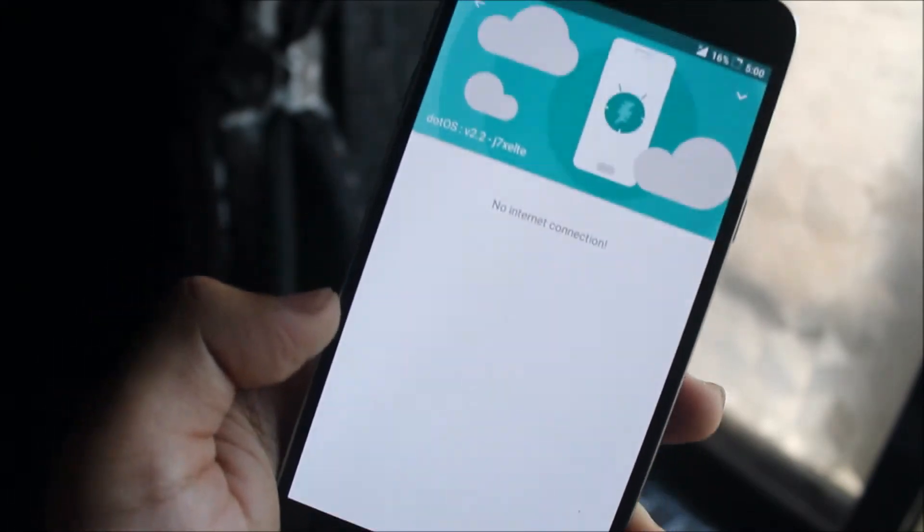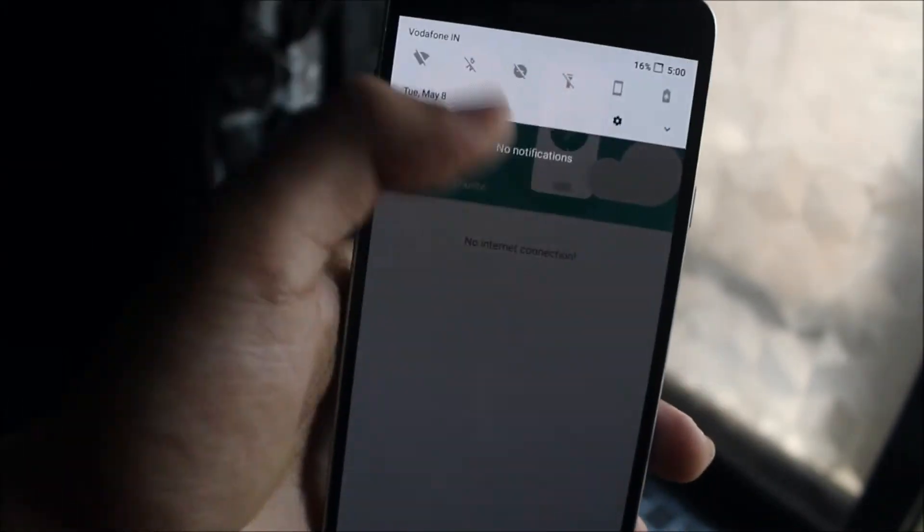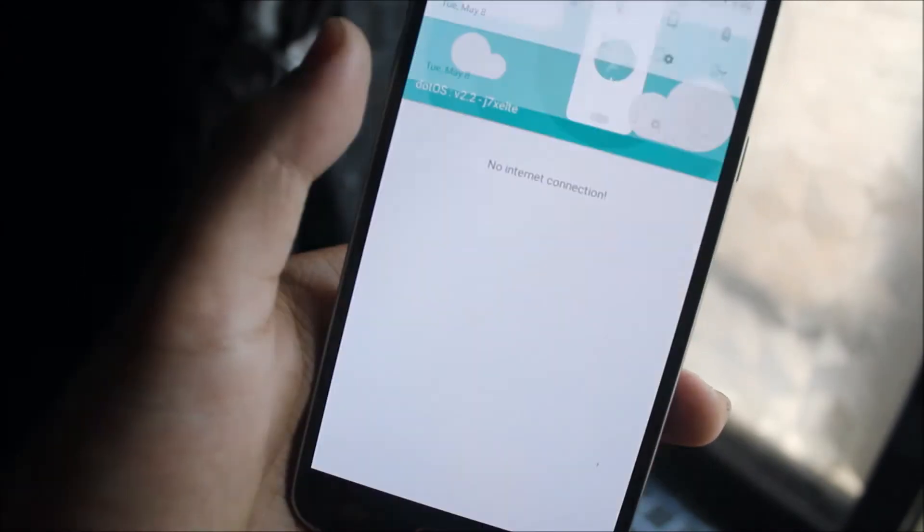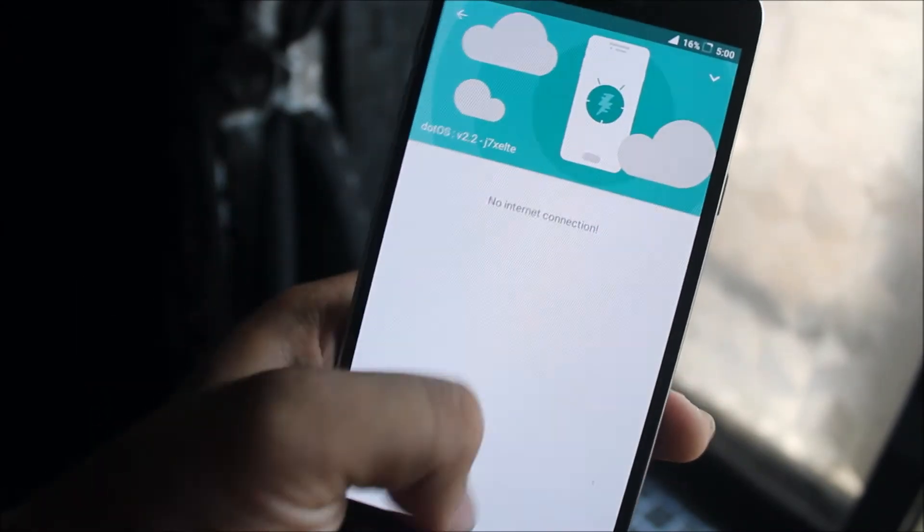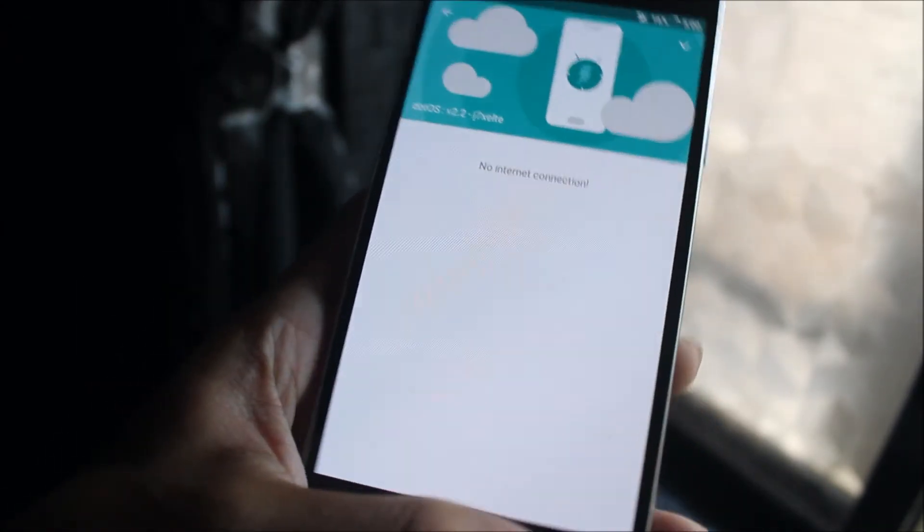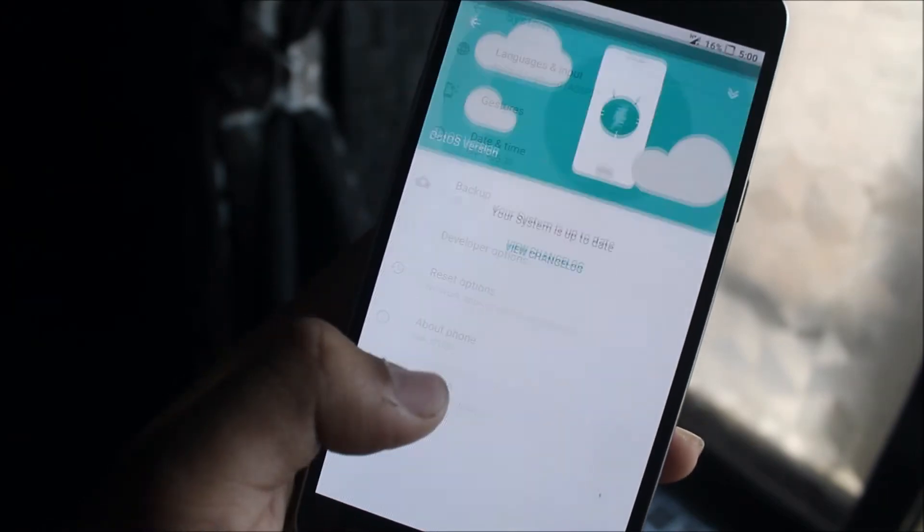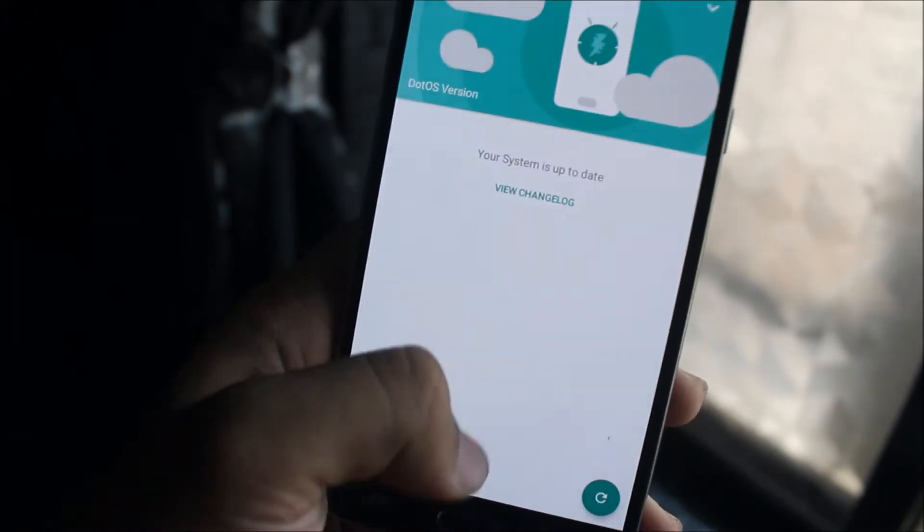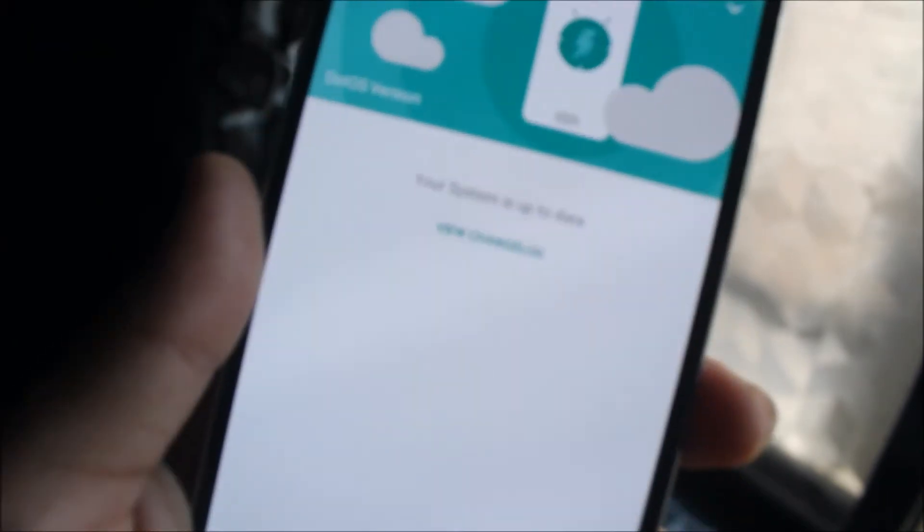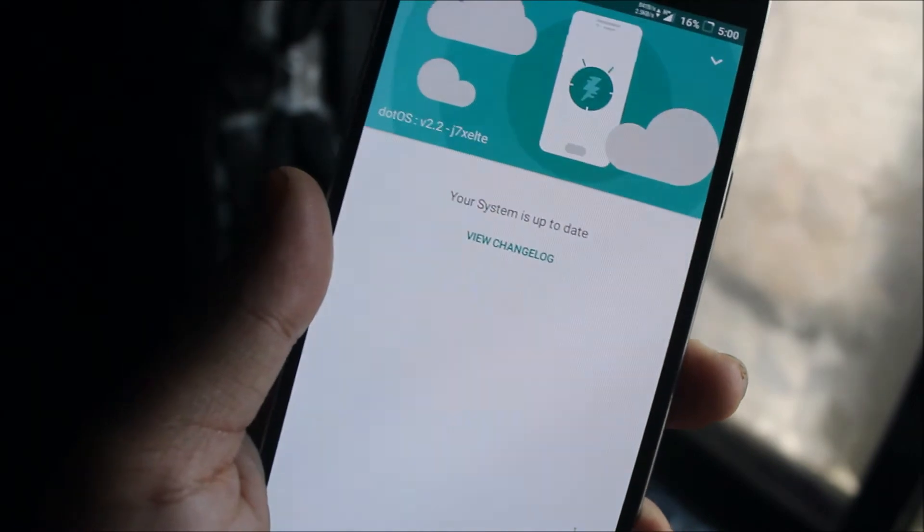In the official build we get OTA updates. Let me just connect to the internet and you can see it will check for OTAs. If the internet is there, you can see it shows 'your system is up to date' if you are on the latest DOT OS version.